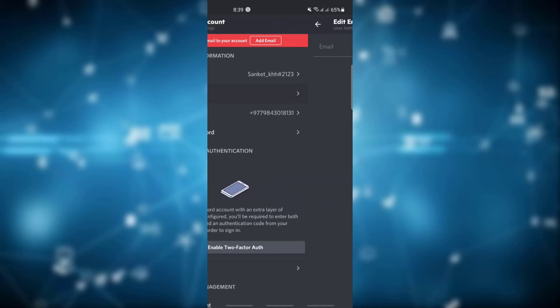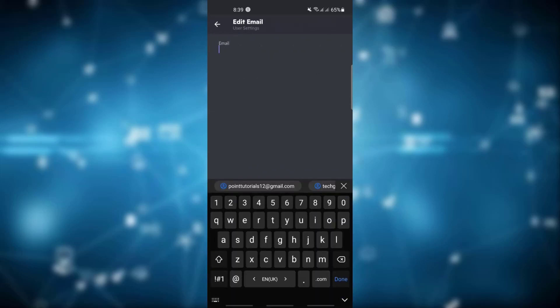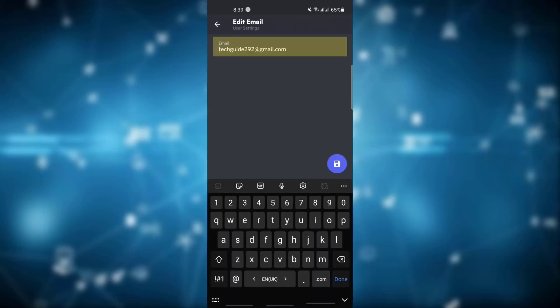Click on email and enter the email you would like to have on your account.